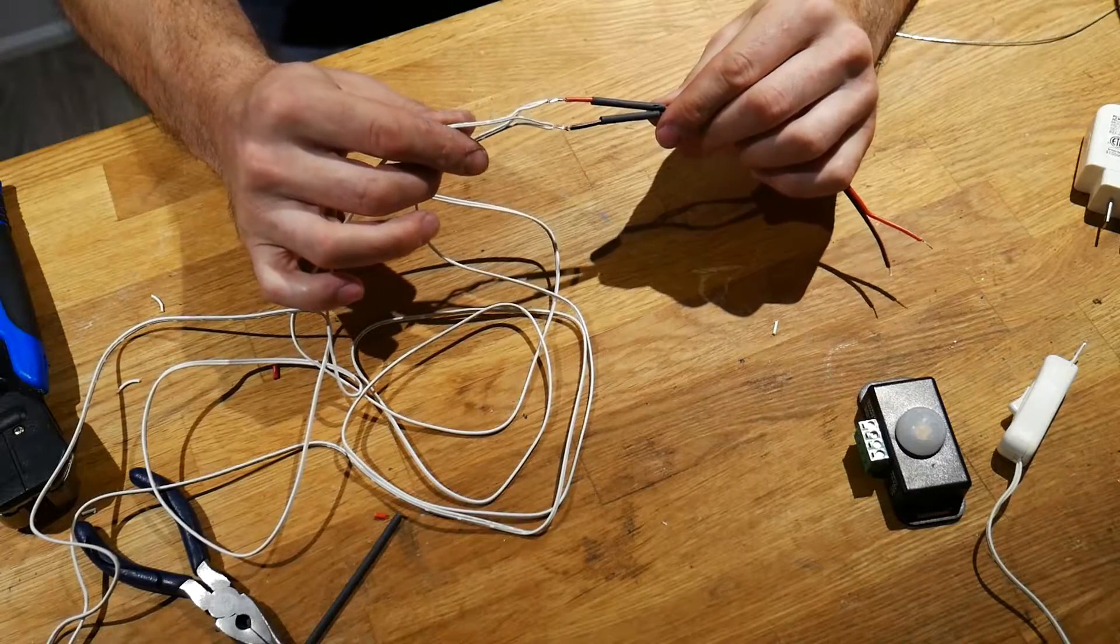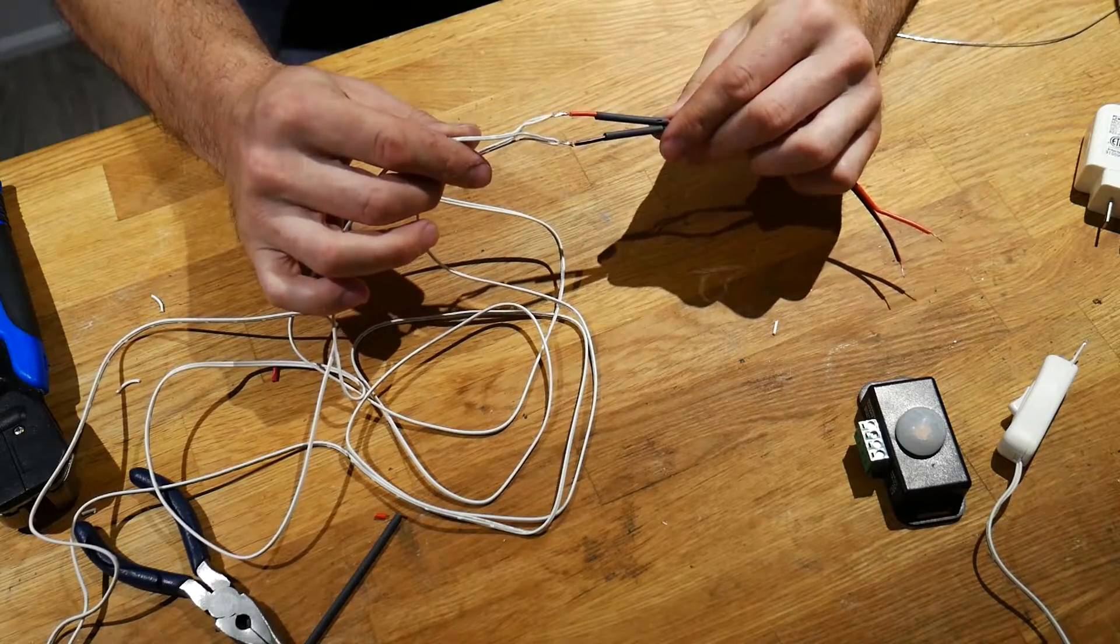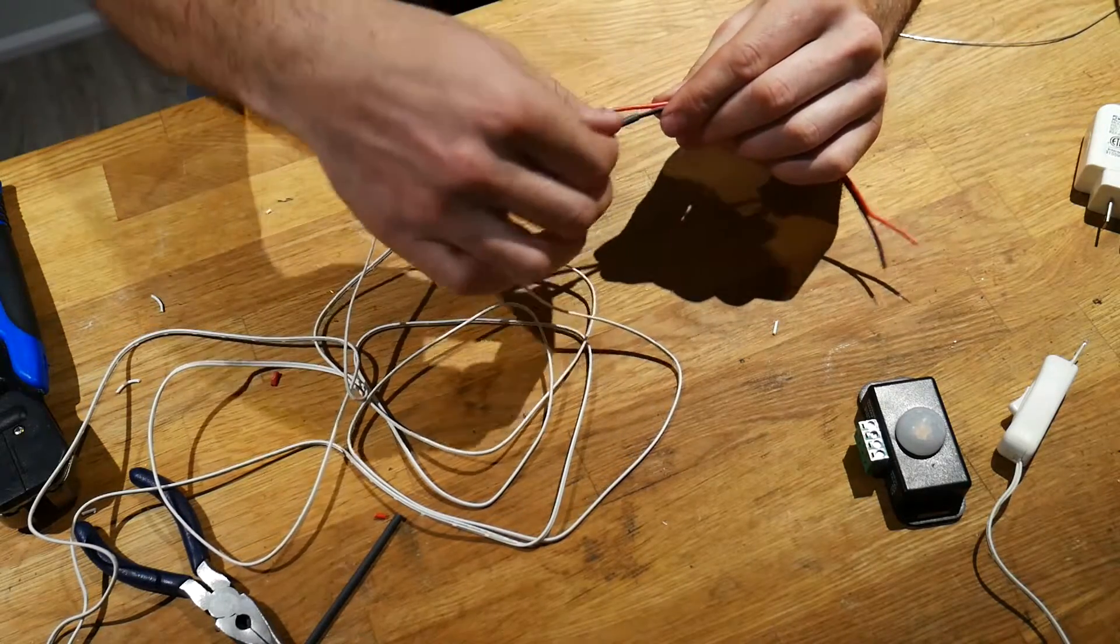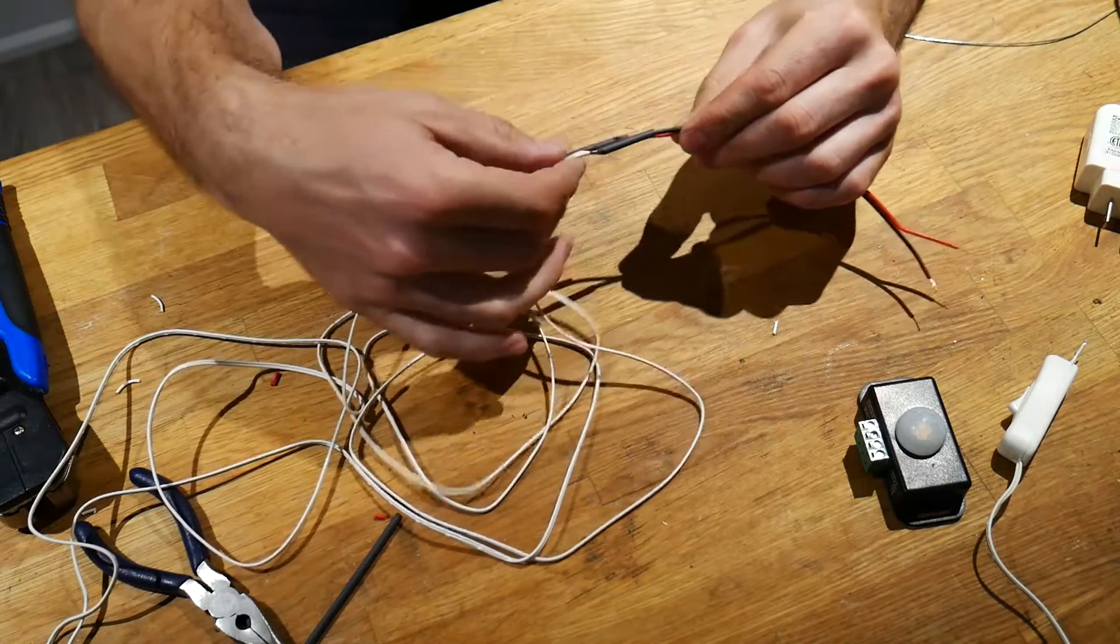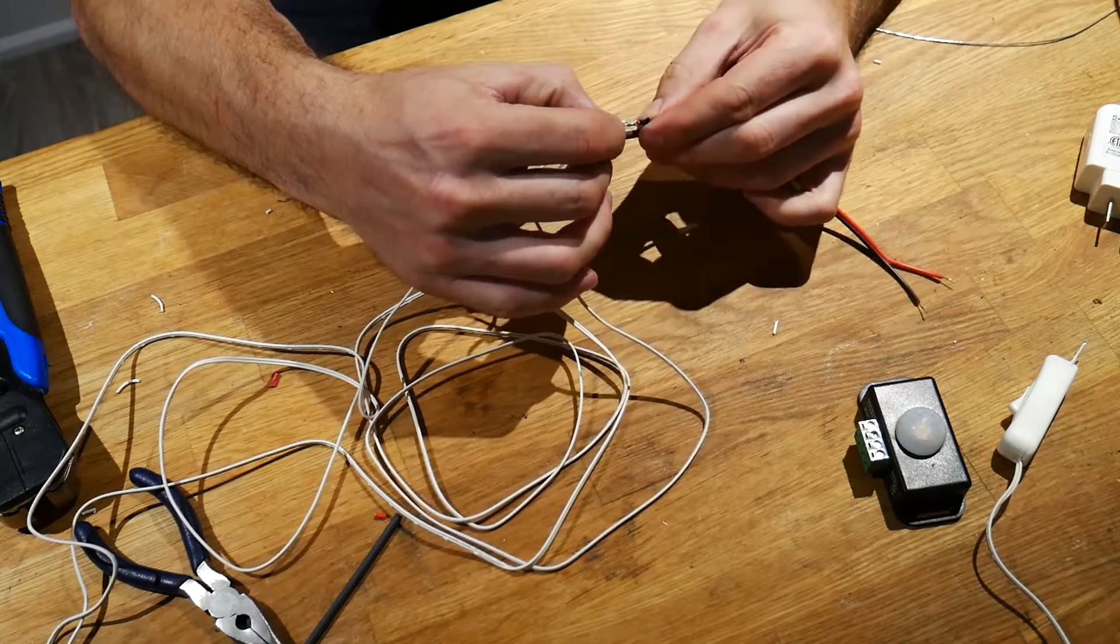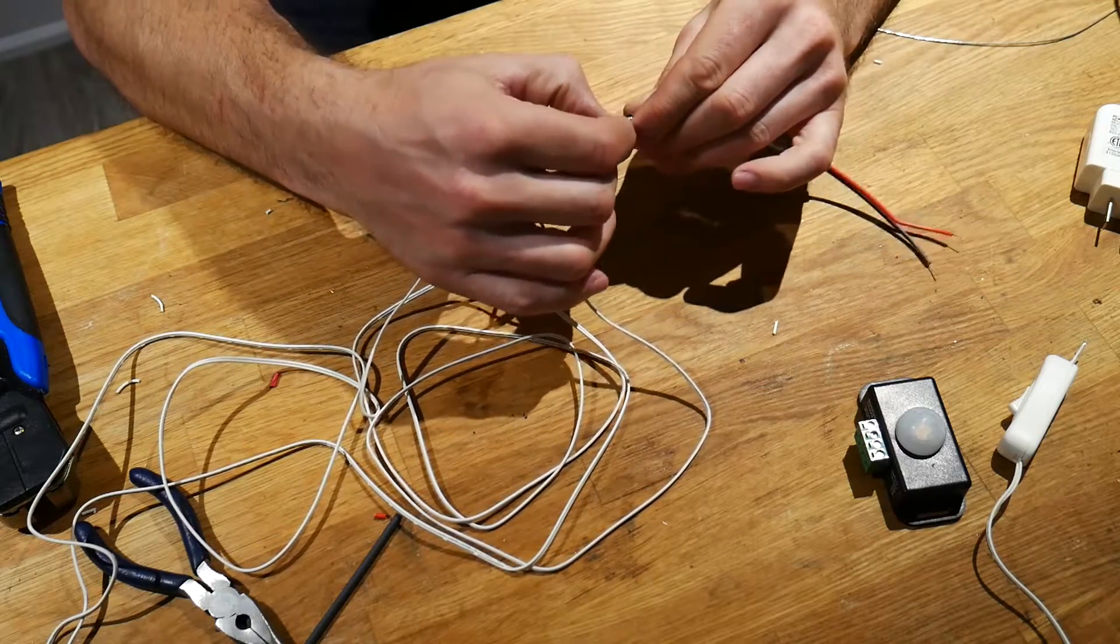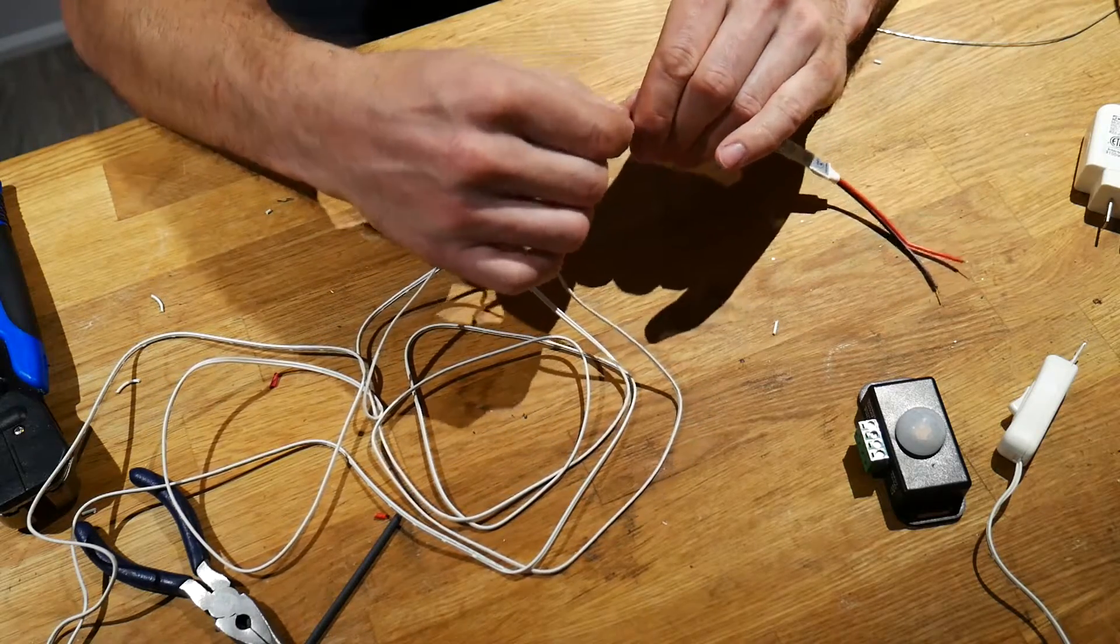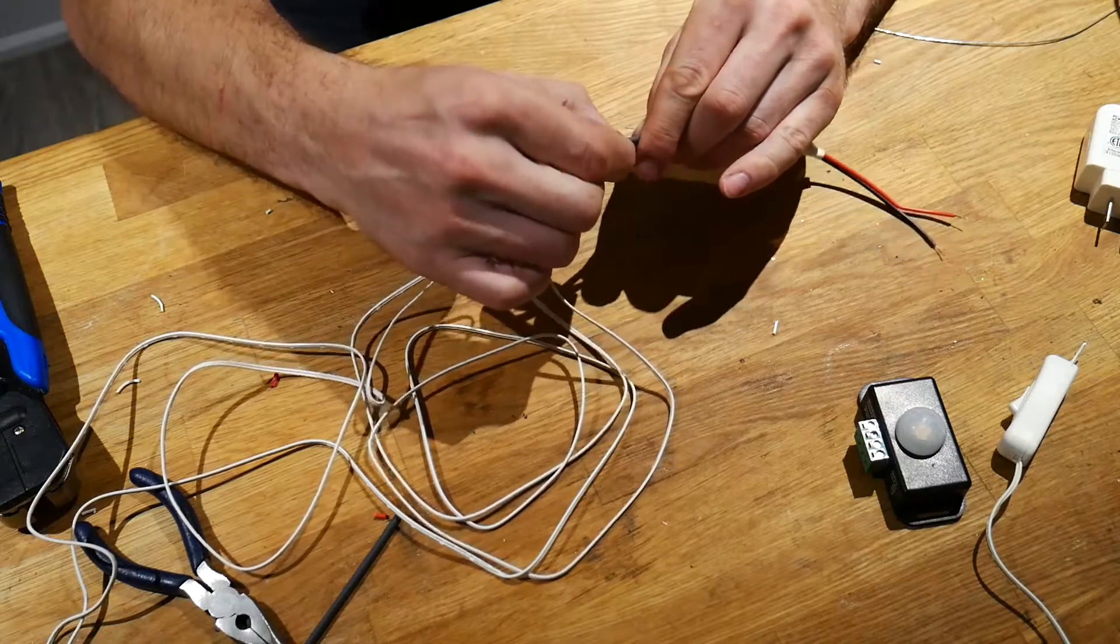So now with the two ends soldered together, I can cover the ends with my heat shrink tubing and of course shrink it into place, protecting these two ends from shorting together.